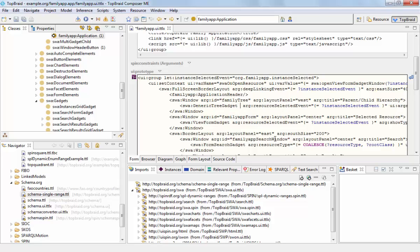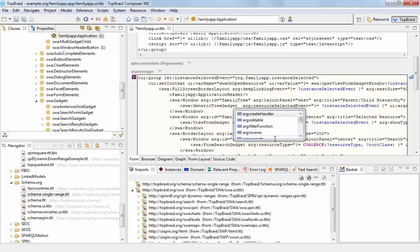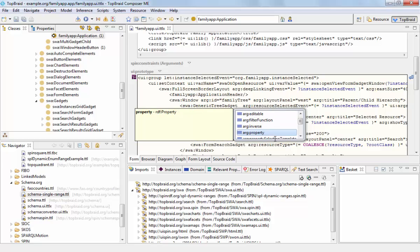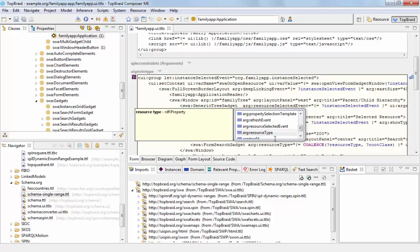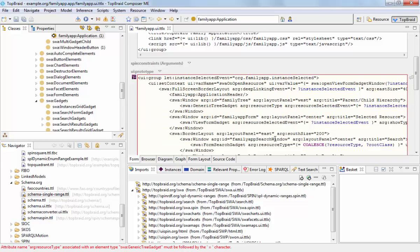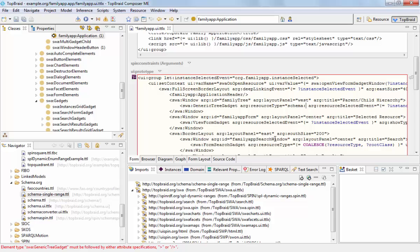So back in our generic tree gadget, you can actually see the list of possible arguments when you go to an empty space within the tag, and then press control space. Then you can select the property you want to instantiate, in this case the resource type, and this shall be schema person.